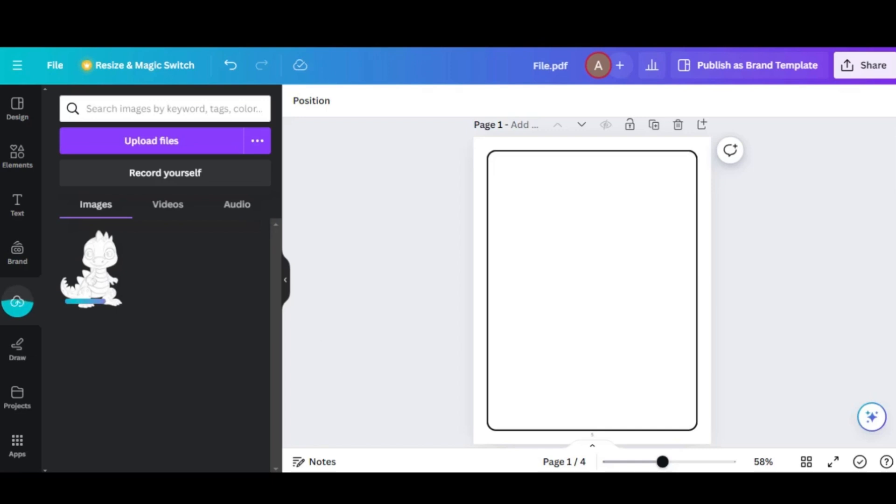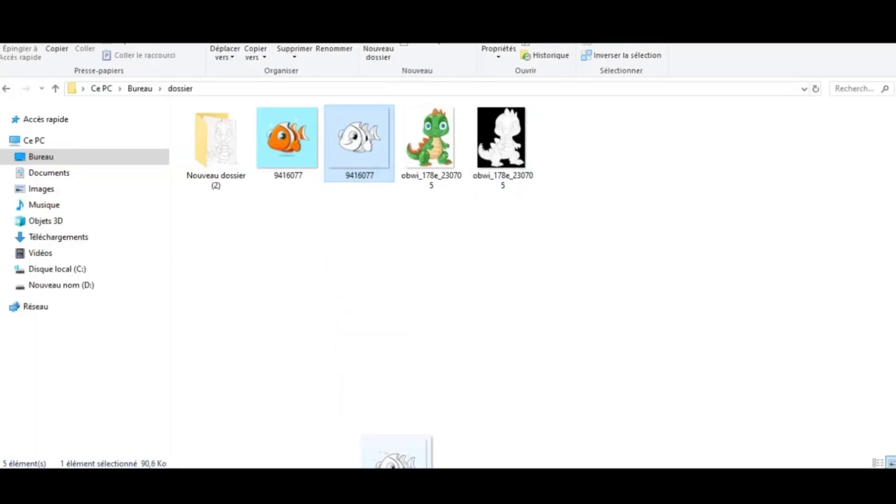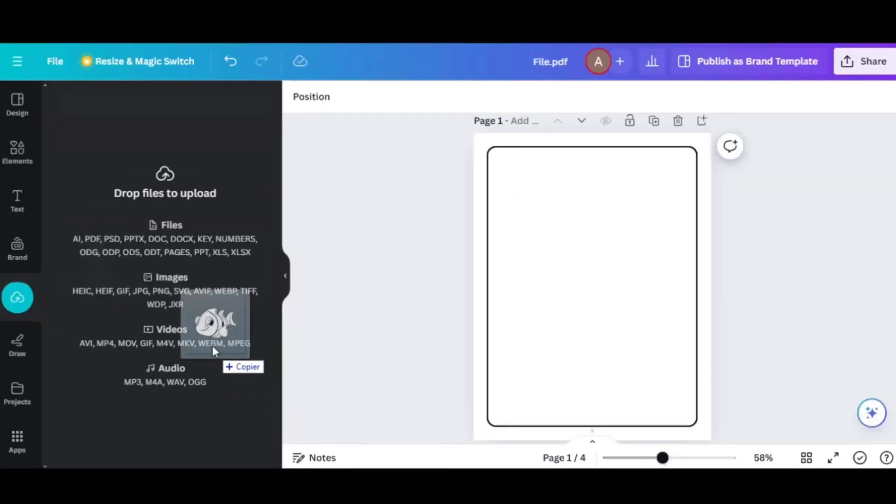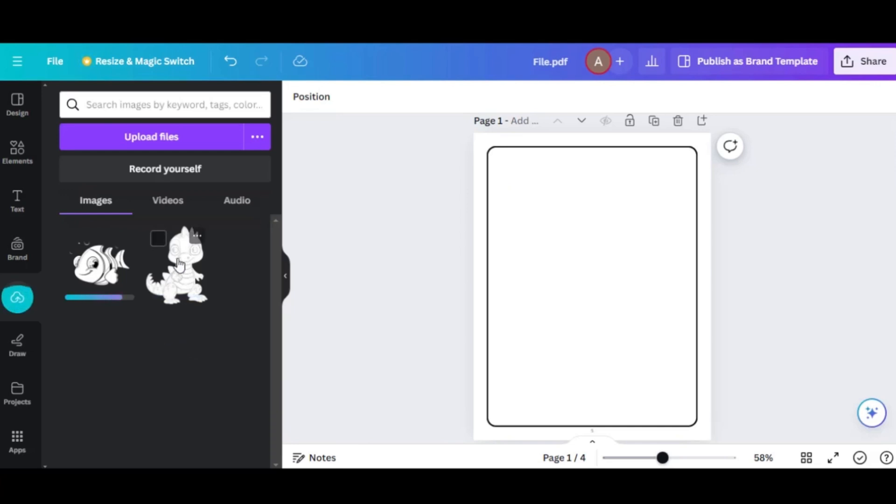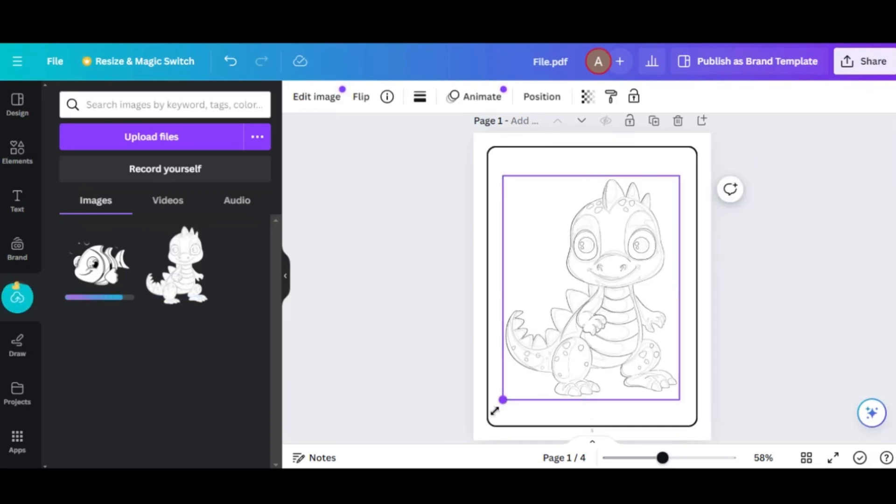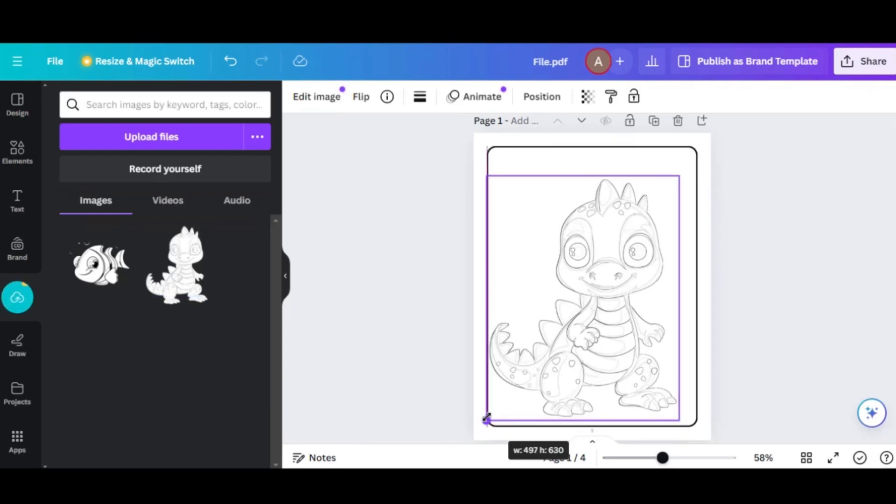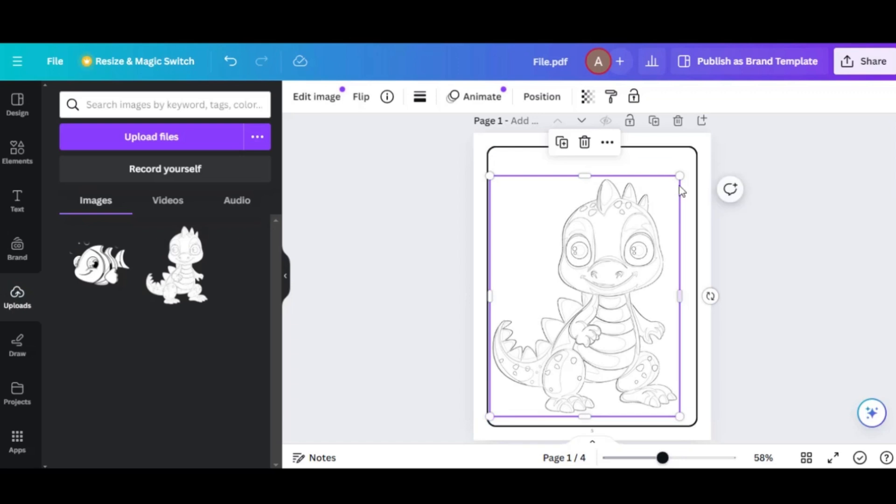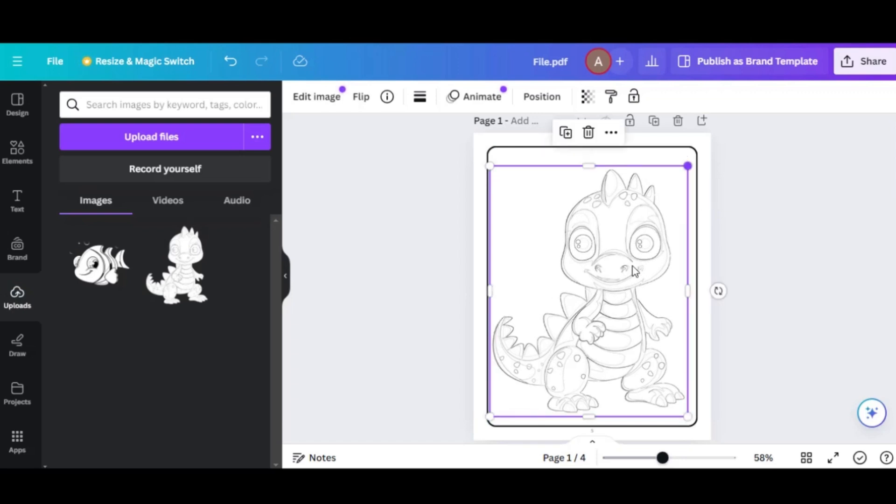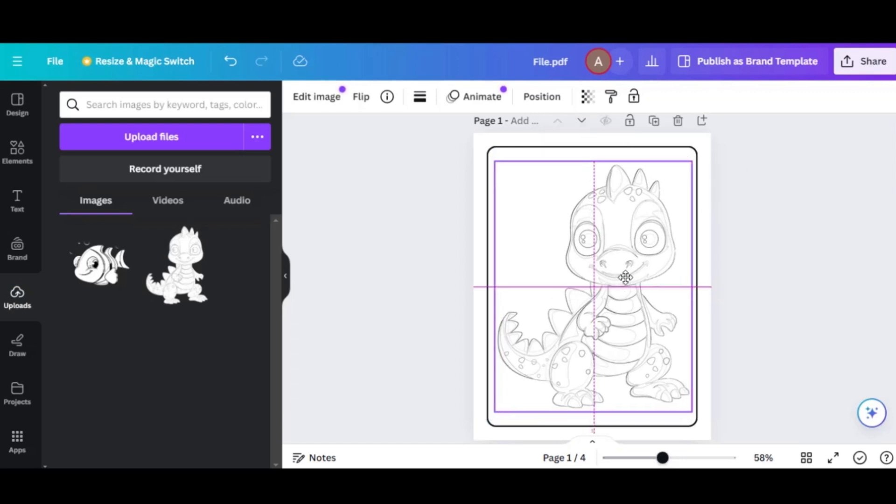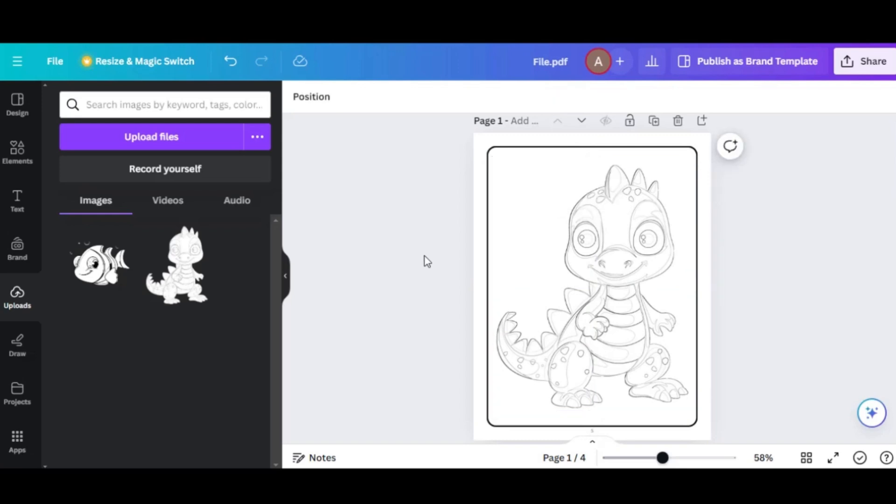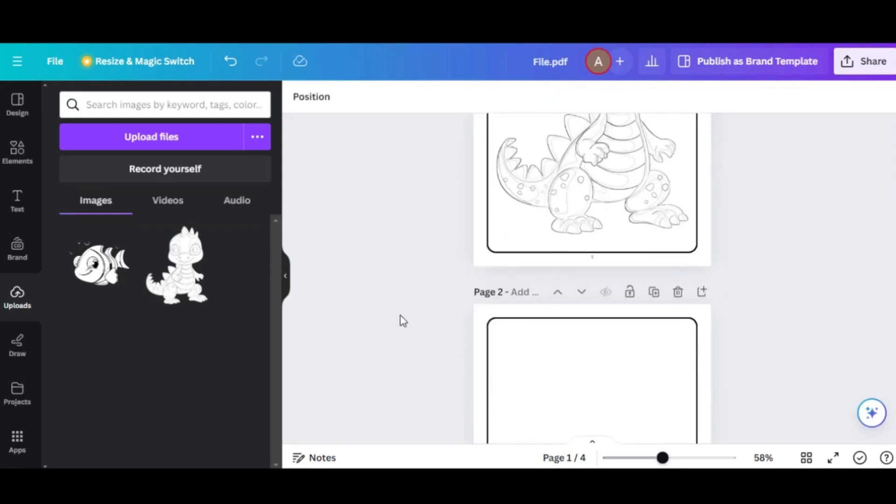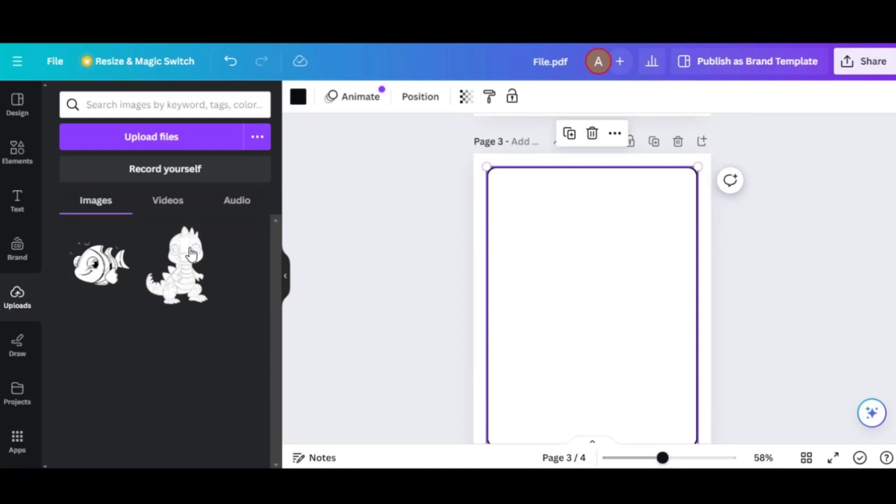So now all we need to do is just drag in those images in Canva. And all you need to do is just drag in the image onto the first page of your coloring book. And now you can just increase the size and position it in whatever way you'd like. You could enhance this by adding a background image to the book, leave pages blank, then put your image on the next page.